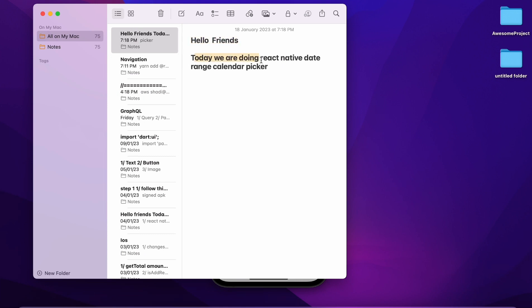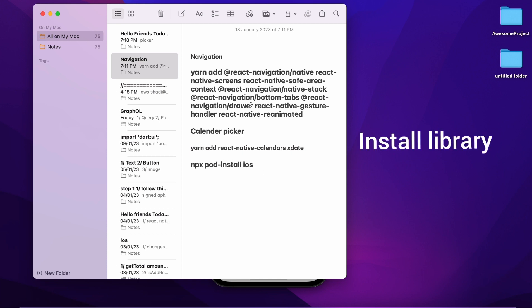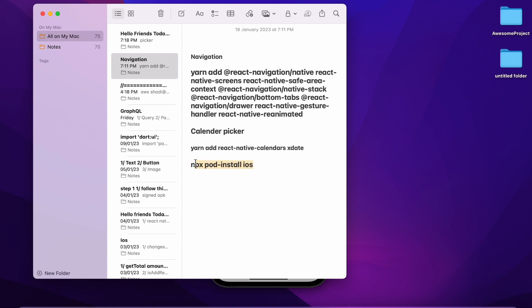So hello friends. Today we are doing React Native date range picker. If you want to install the React Navigation library, you just need to run this command. Then you need to run this command: yarn add react-native-calendar and xdate. These two libraries you need to install. Then you need to run this command: npx pod-install iOS.